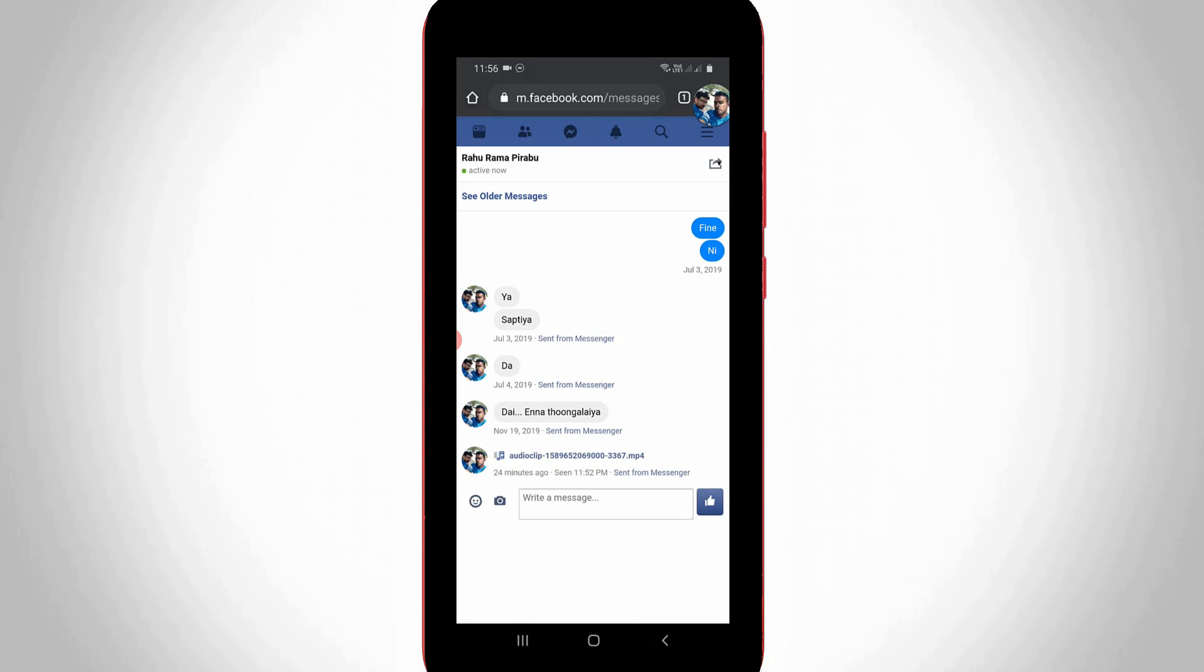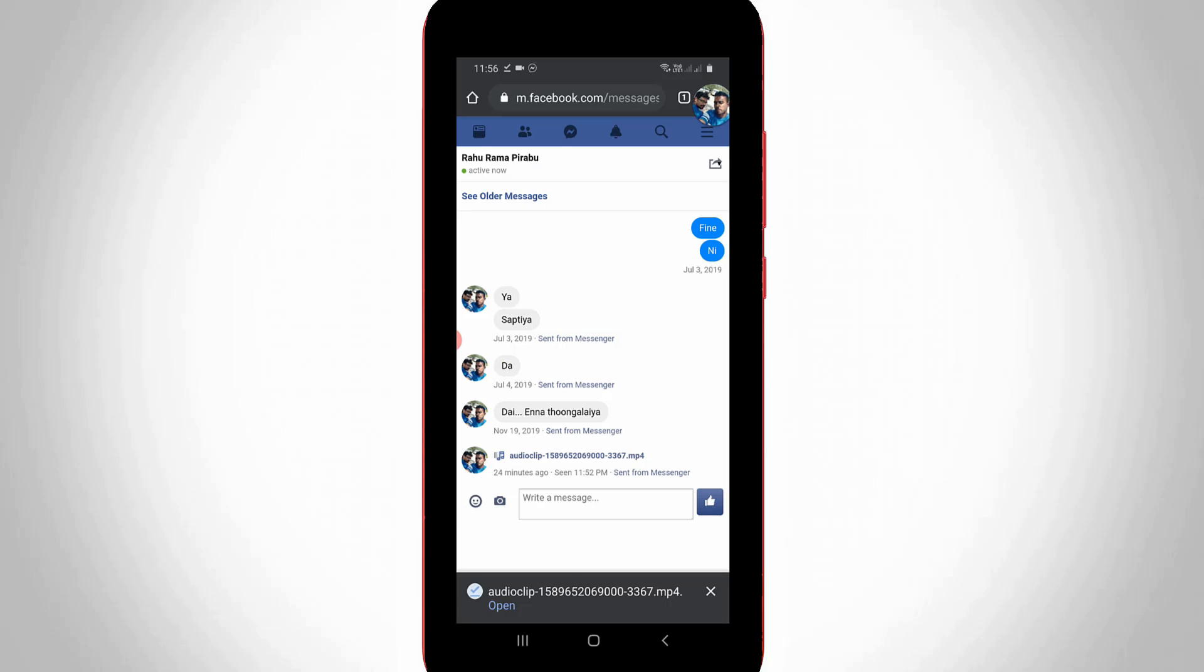To download the audio file, just press on it. Once you press it, the audio file will be successfully downloaded to your mobile storage.